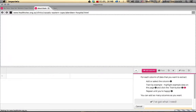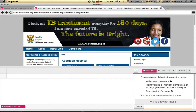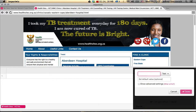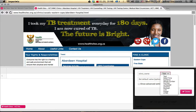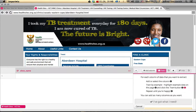Now we have to show Import.io what information to actually collect. Within our row we need to start adding columns. The first column I'm going to add is called Clinic Name, and this is a text type. There are various types of information you may be collecting, but in this case it's text, so we're selecting that.